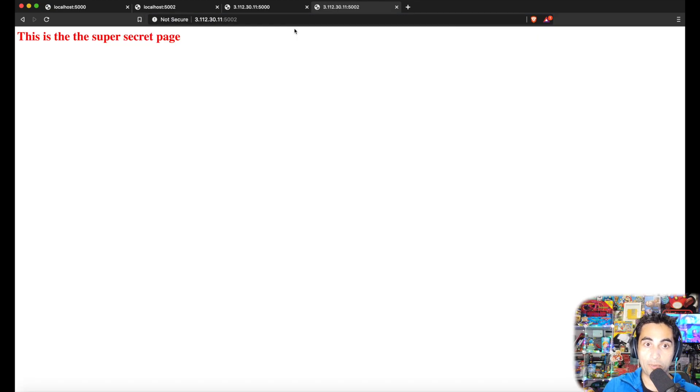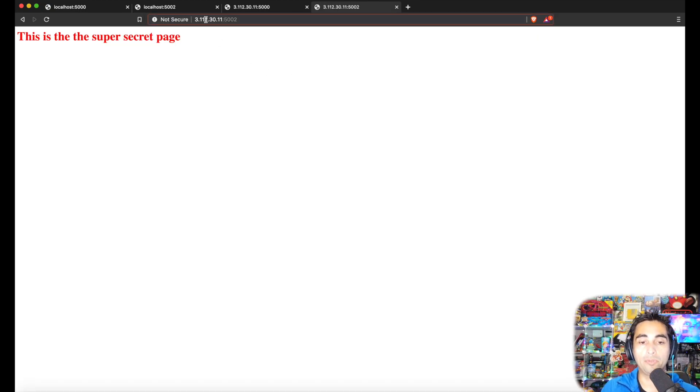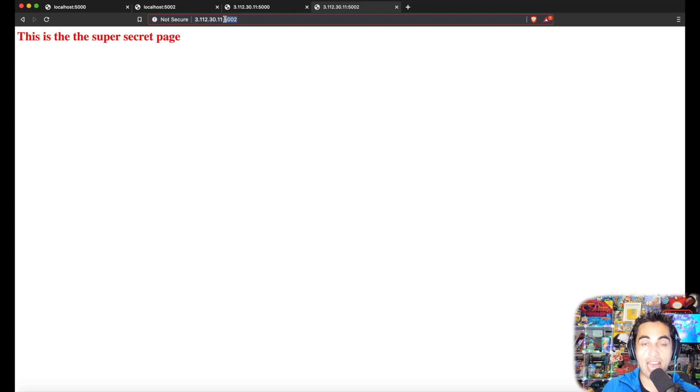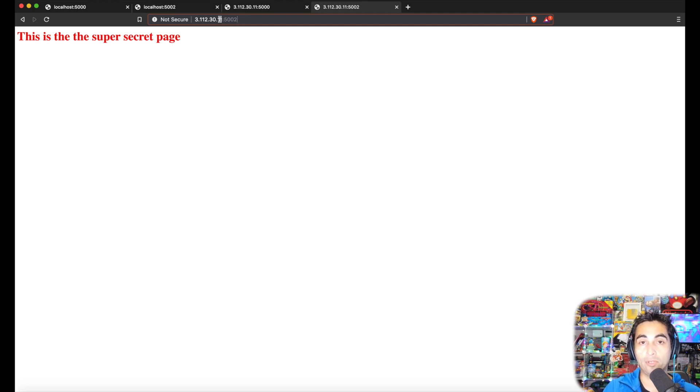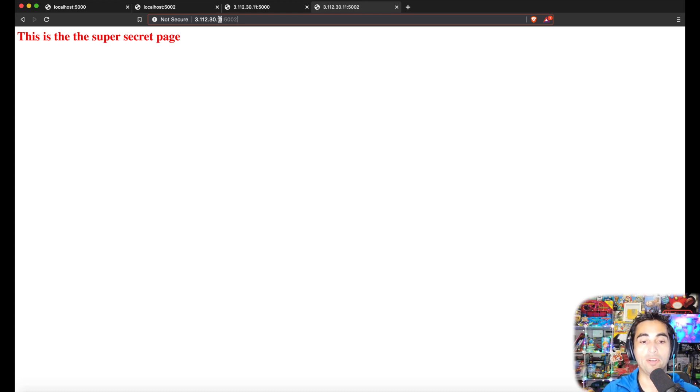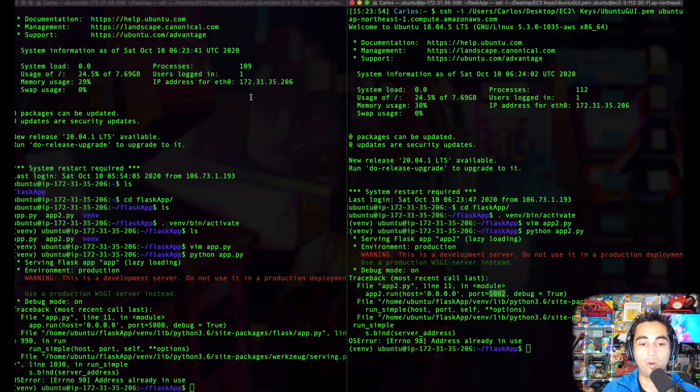Now I'm connected to my EC2 instance, this is the public page. I'm going to open another tab, 5002, and this is the super secret private page. This is what I don't want—I don't want people to scan my ports and see that this port is live and connect to it.